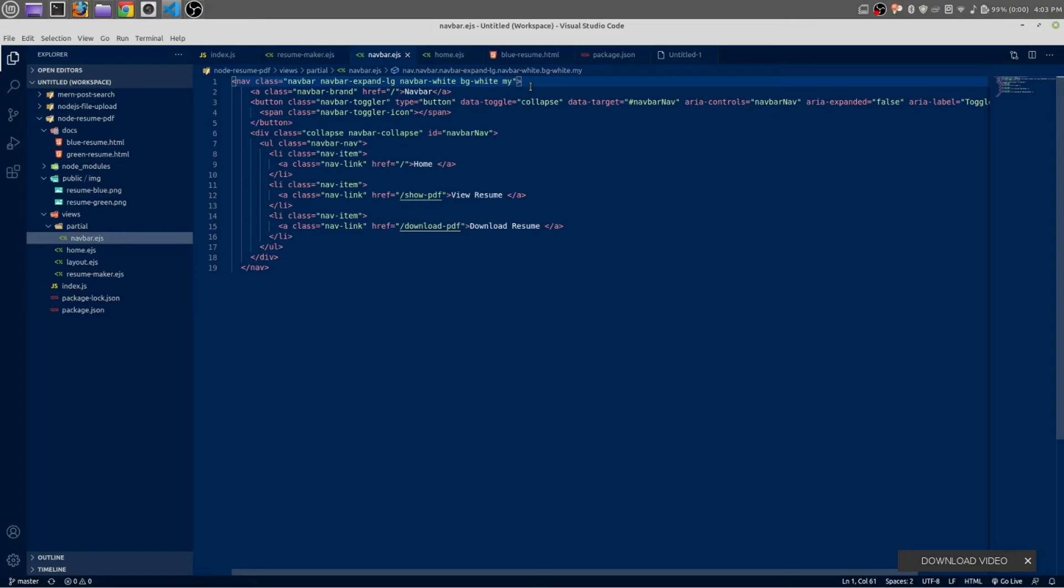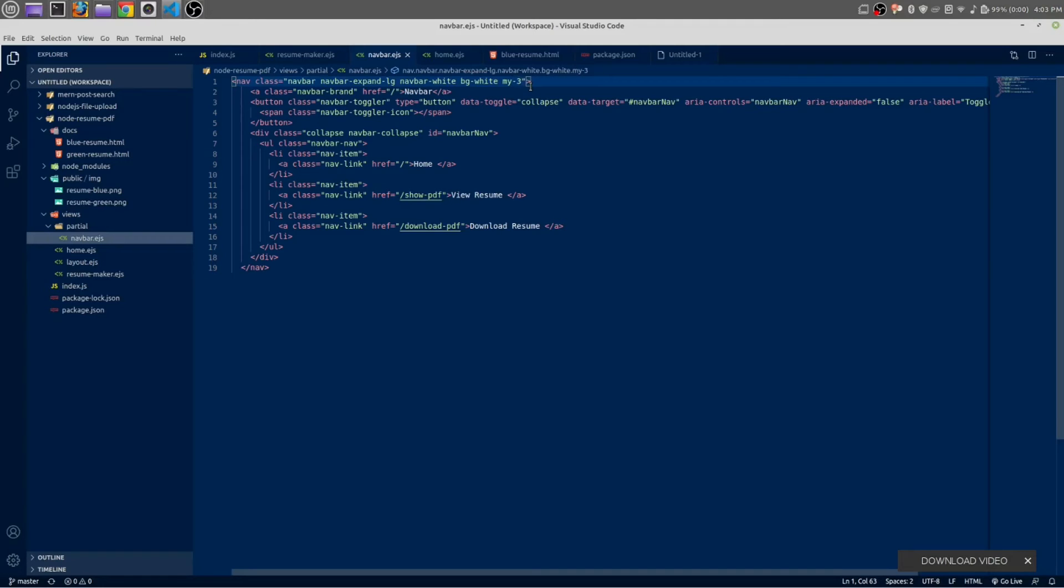M-Y means margin in the Y direction - Y means top and bottom. Top one and bottom will have three margin. Actually, let's make it padding: padding-Y.